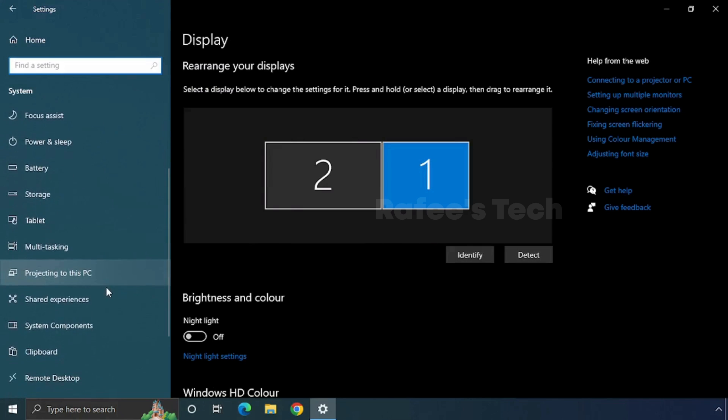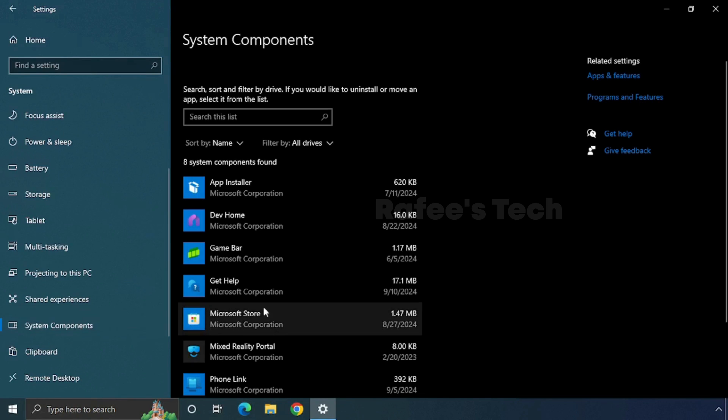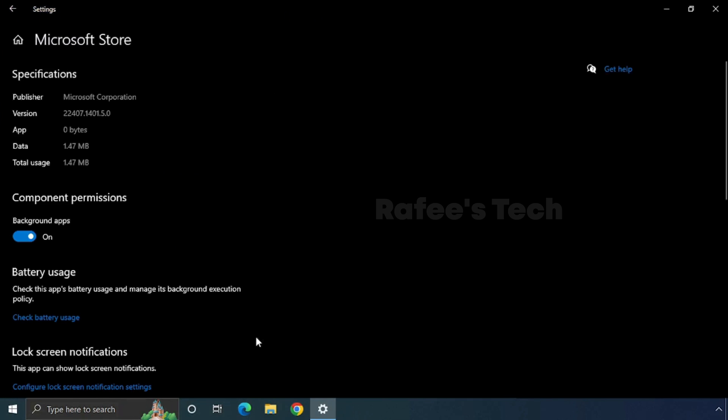Click on System Components. From the right side list, select Microsoft Store and click on it. Click on Advanced Options and scroll down.